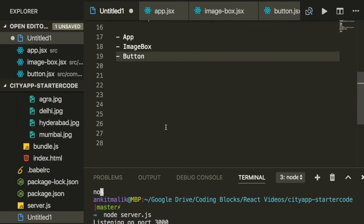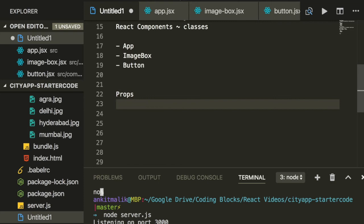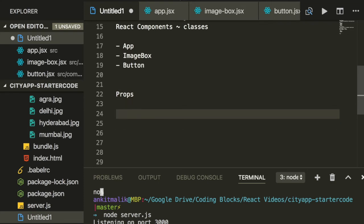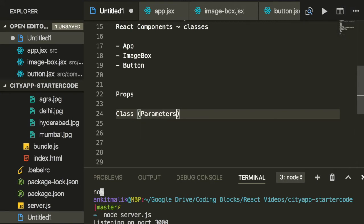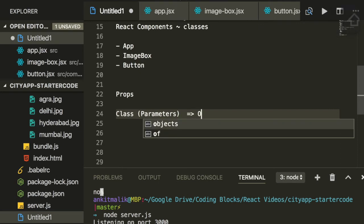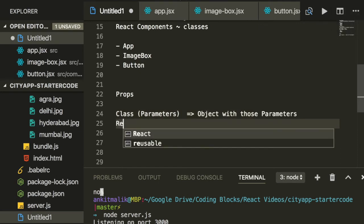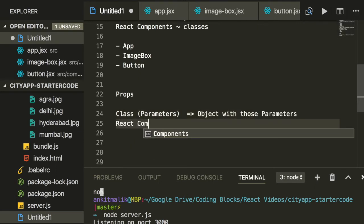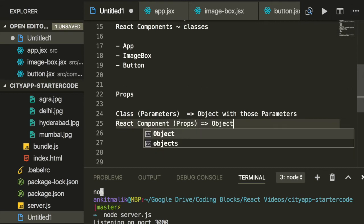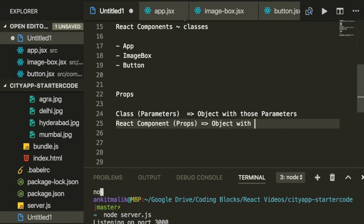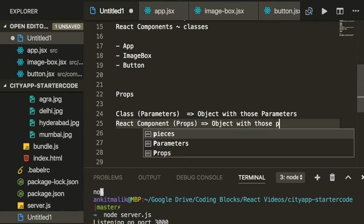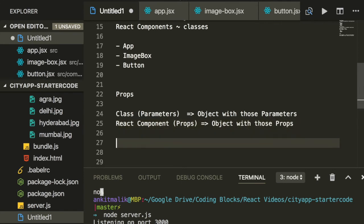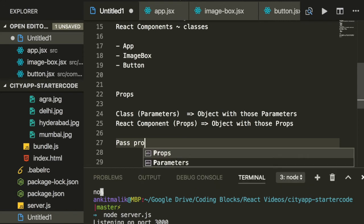Now let's talk about the third concept on our list, and it's called props. Let's draw some analogy from classes and objects. When you instantiate a class, you can provide parameters to the class, and then you get an object with those particular parameters. Similarly, when you instantiate a React component, you can provide parameters called props, and you will get a React element with those particular parameters or those particular props.